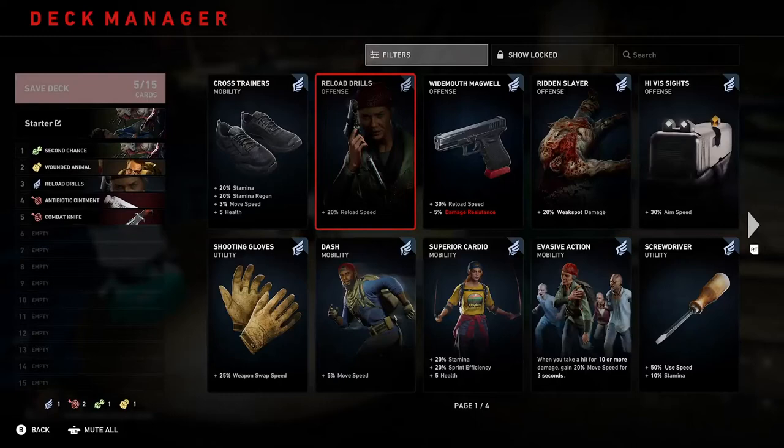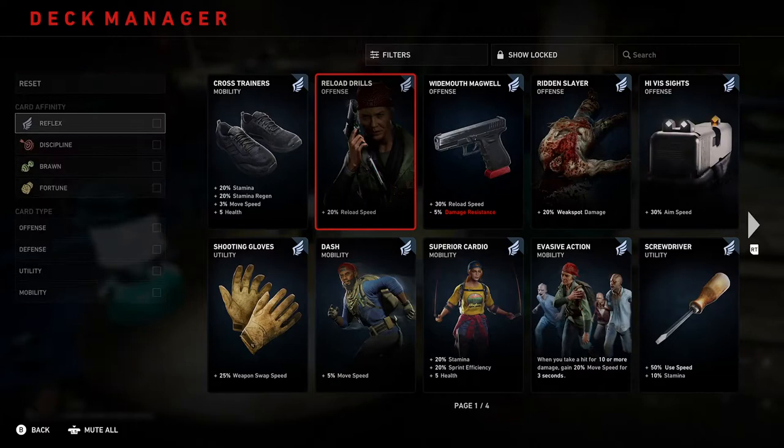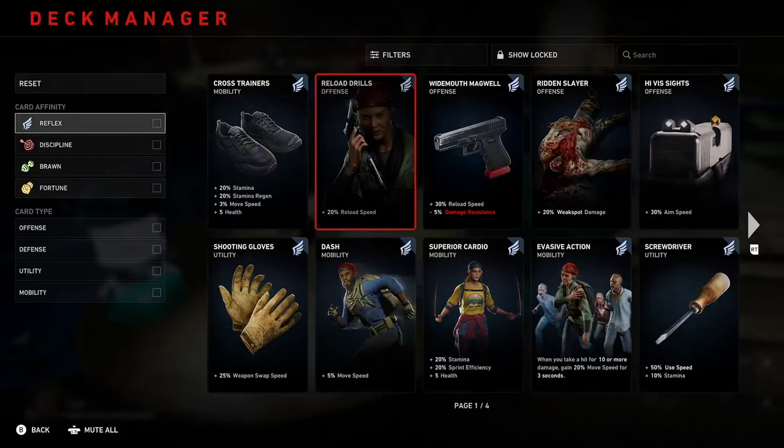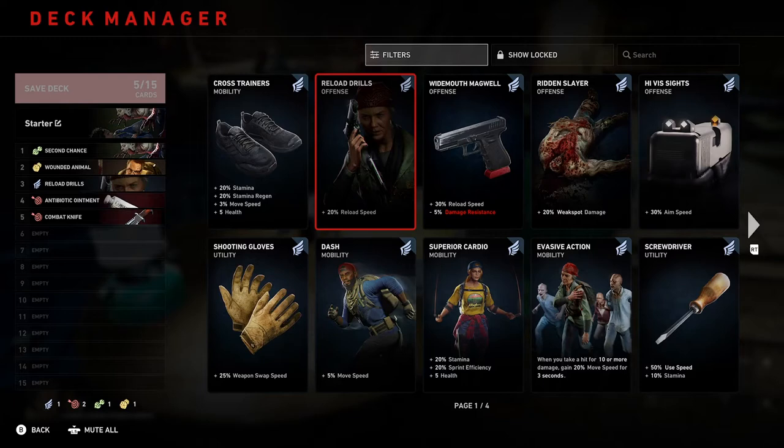It's an interesting one, mostly from a UX standpoint. Along the left-hand side, in this piece of UI, you're being told how many Reflex cards you have, and Discipline cards, and Brawn cards, and whatnot. But it's not easy to know straight off the bat how many Offense, Defense, Utility, and Mobility cards I have. It's quite interesting to have that distinction between the two categories and then not surface how many of those cards I have.